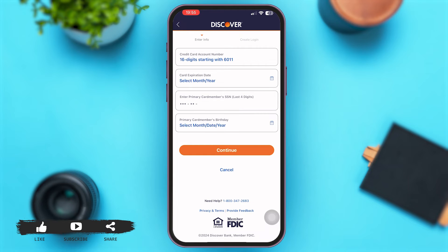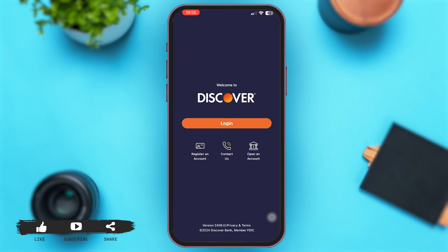Finally, enter the primary card member's birthday. Then simply tap on 'Continue' and you'll be able to sign up for your Discover Credit Card online account. Now if you already have an account, just go back to the main home page of the application.